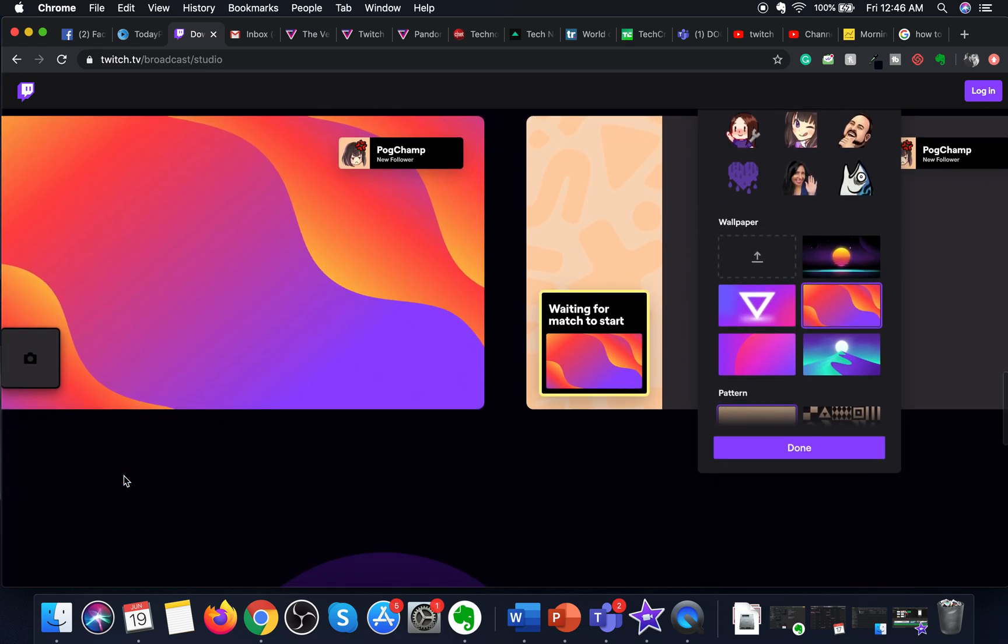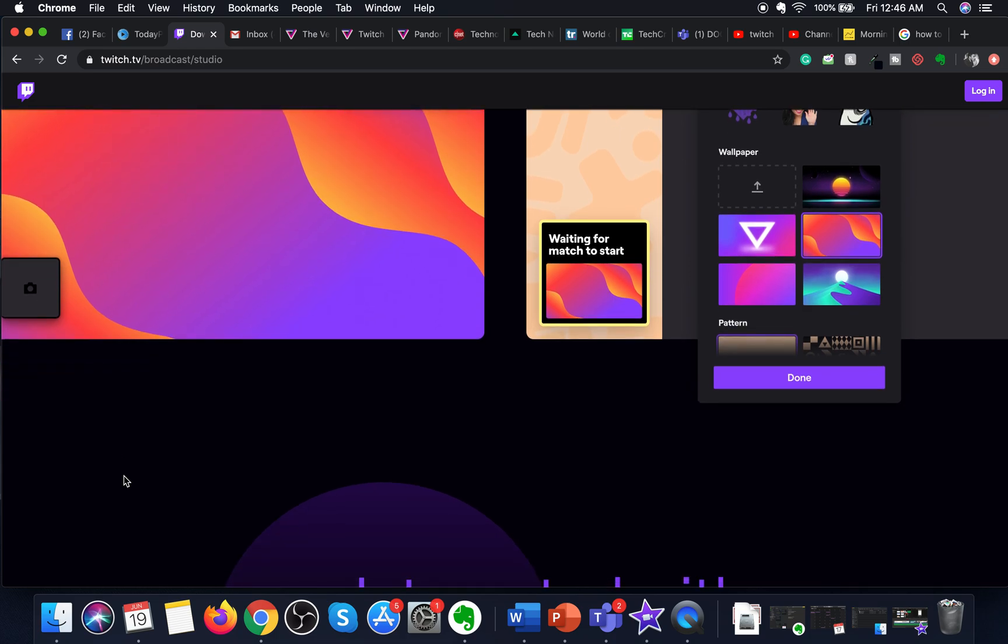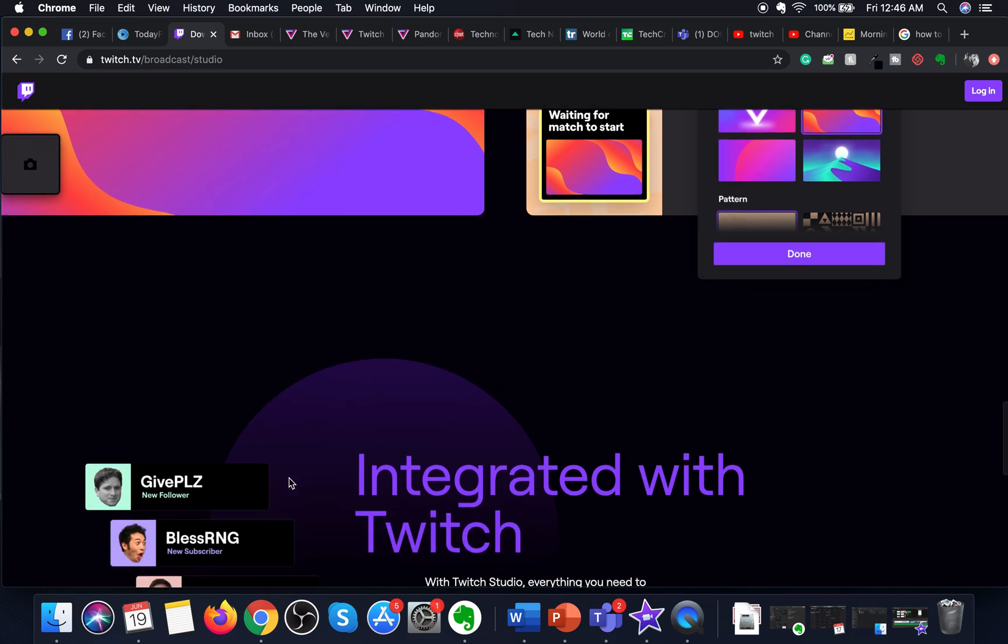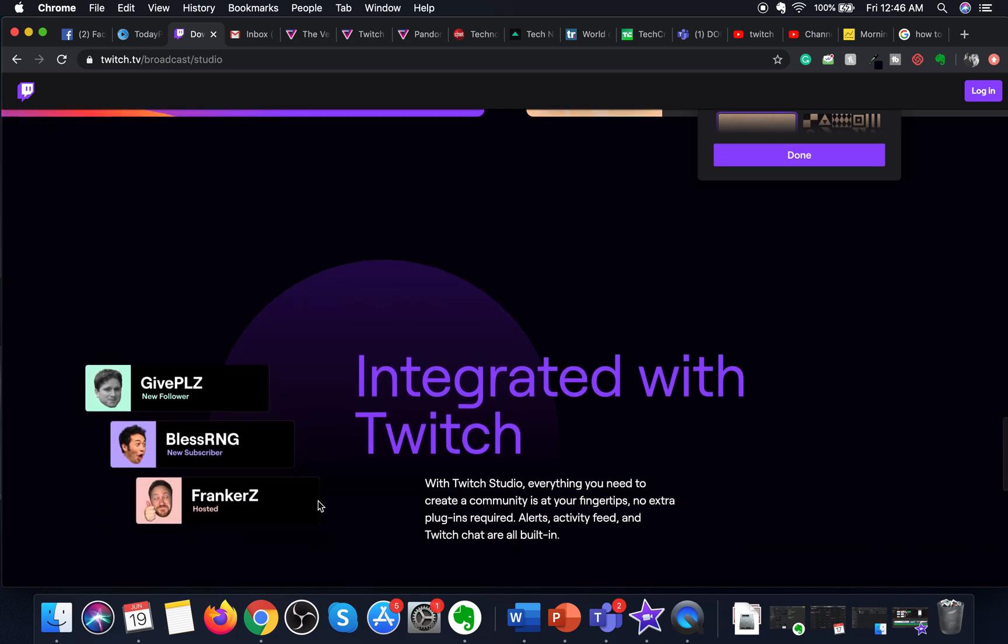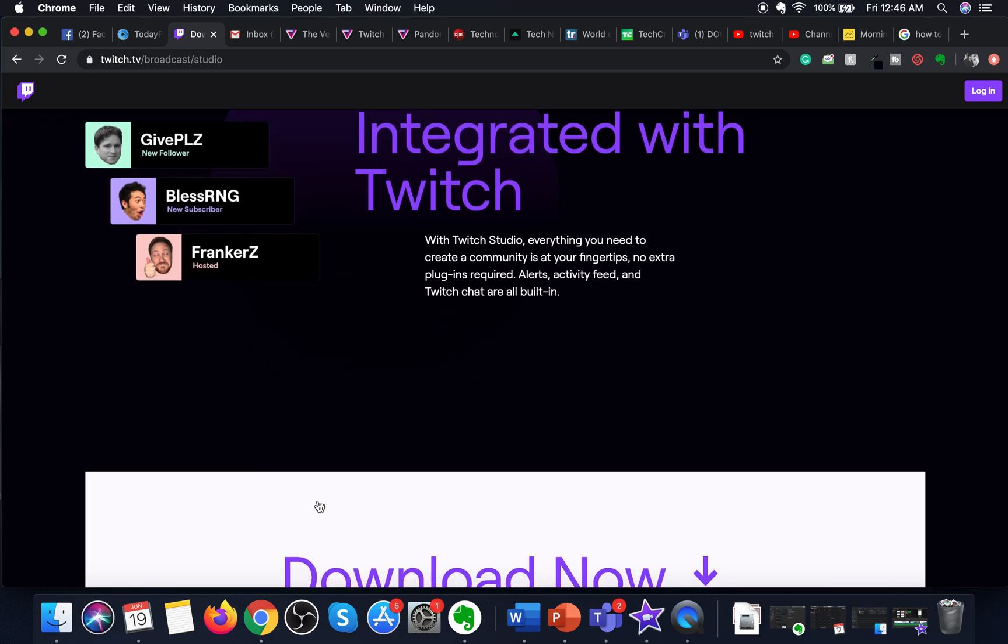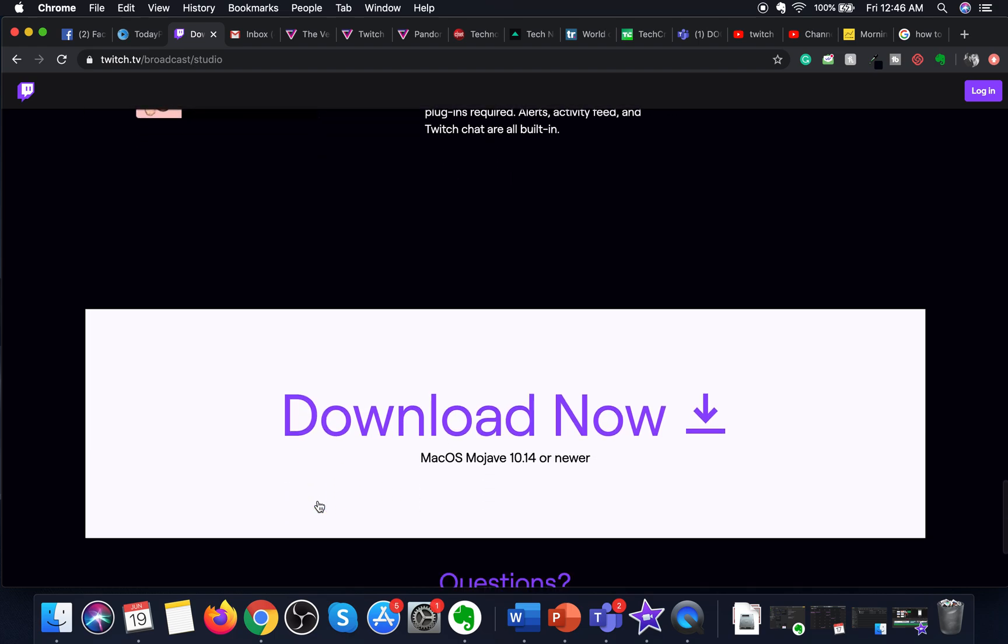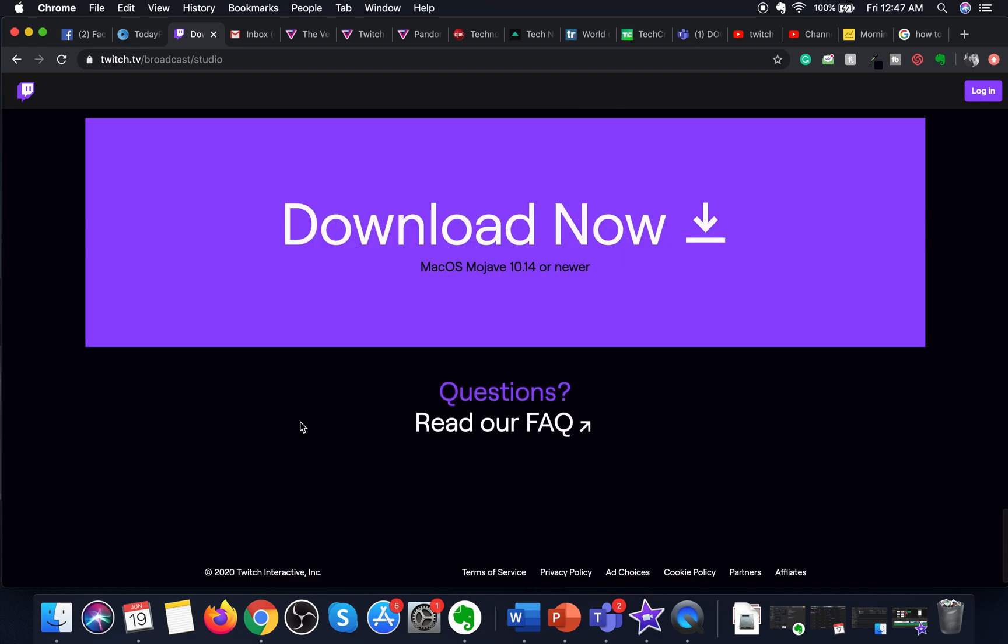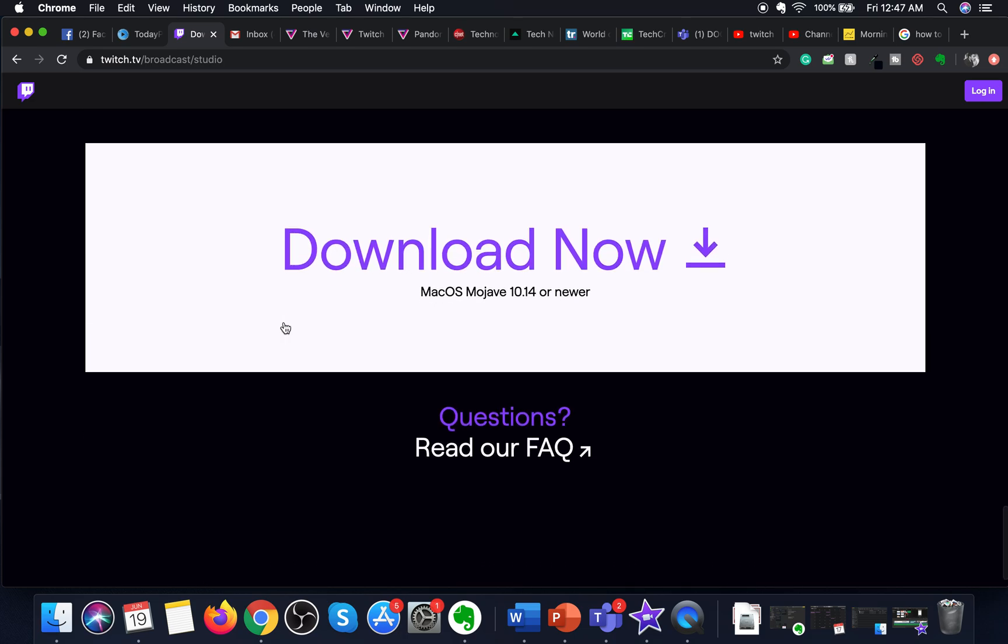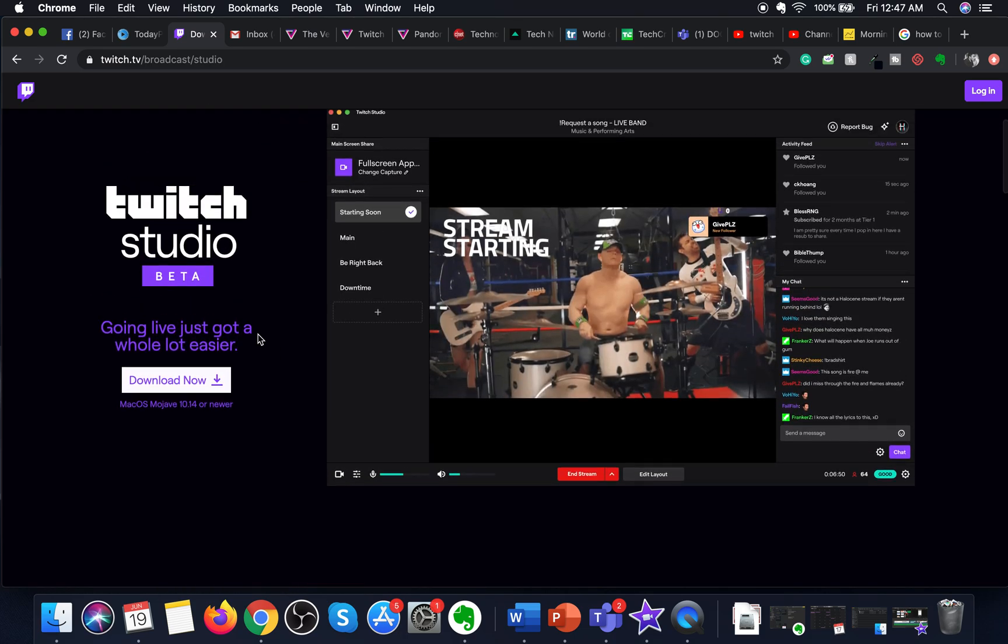It also walks you through the hardest parts of setting up a stream, which is giving access and permissions and changing the technical settings. It also has built-in alerts, chat integrations, and other customizable options to make your broadcast stand out. To download it, just click on Download Now at the end of the page or at the top of the page on the left-hand side.